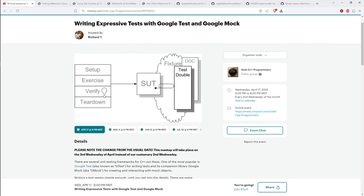This diagram shows the system under test in the center with the four phases of our test cases. The system under test may interact with the environment, which we control using a test double — and the test double is where Google Mock comes in. Google Test is what we use for setup, exercise, verify, and teardown. Google Mock is what we use for the collaborators of our system under test.